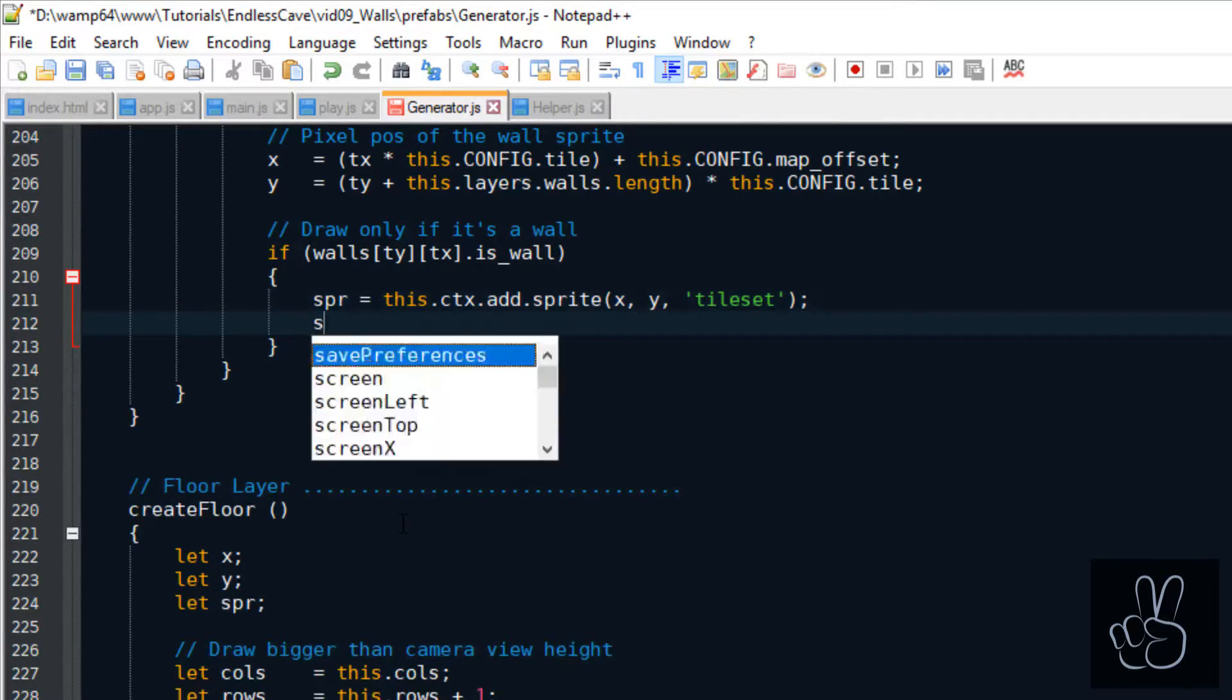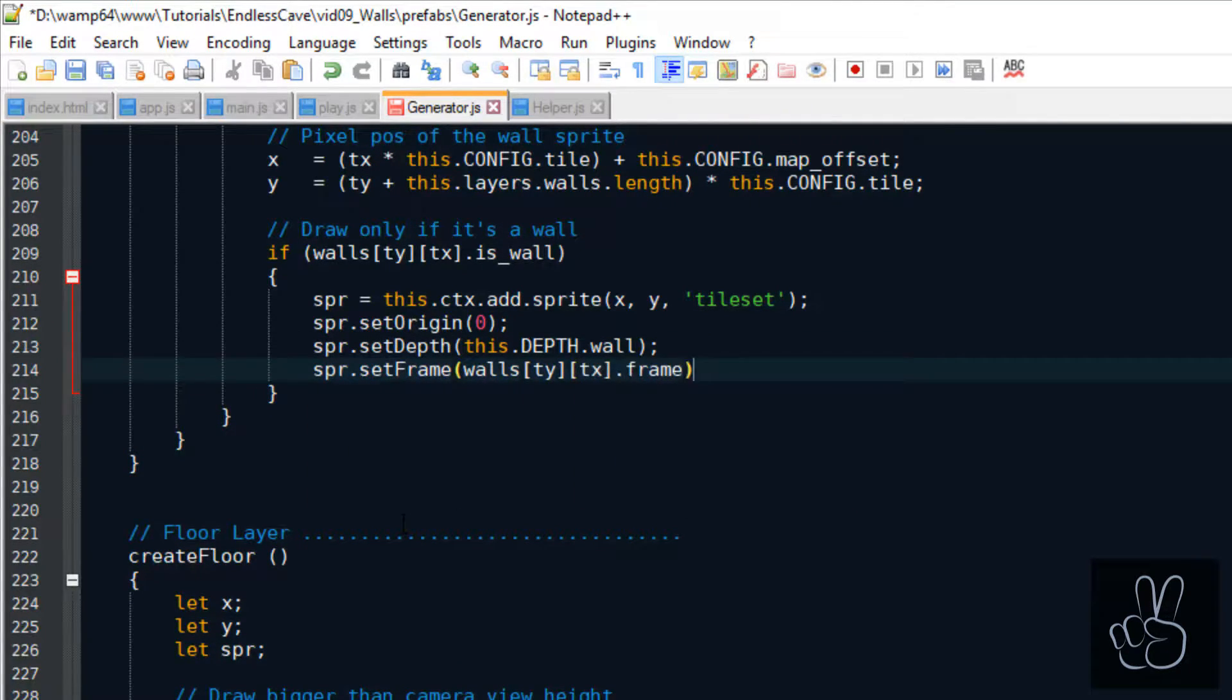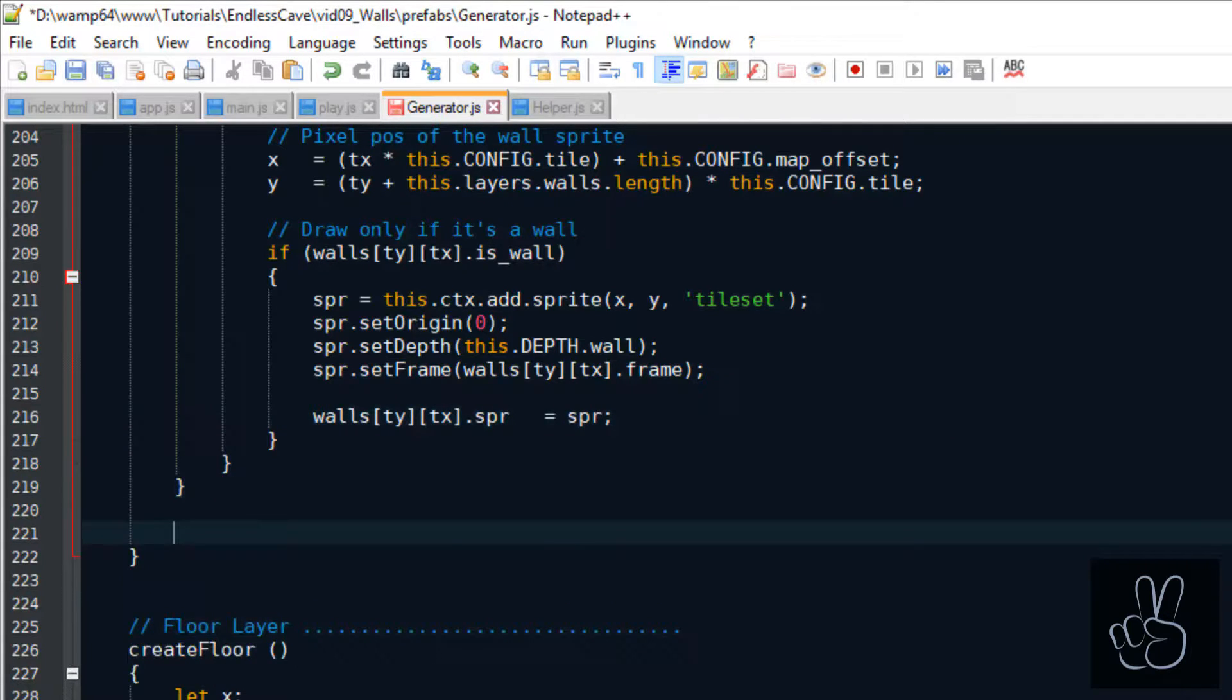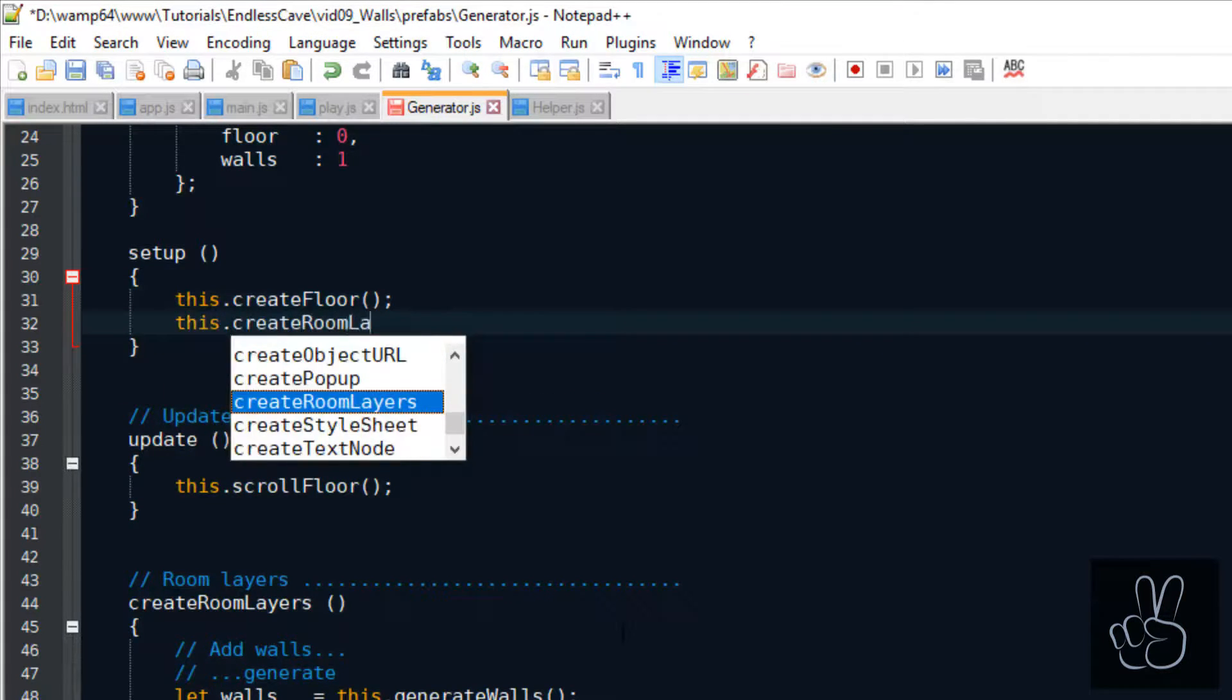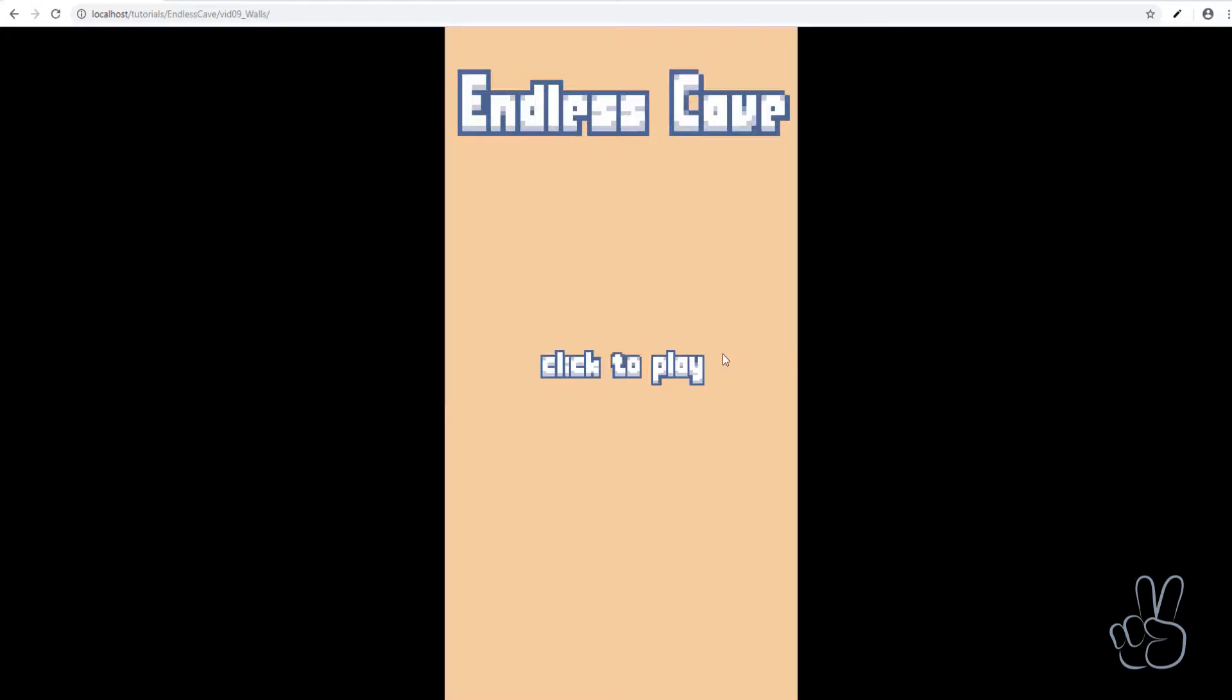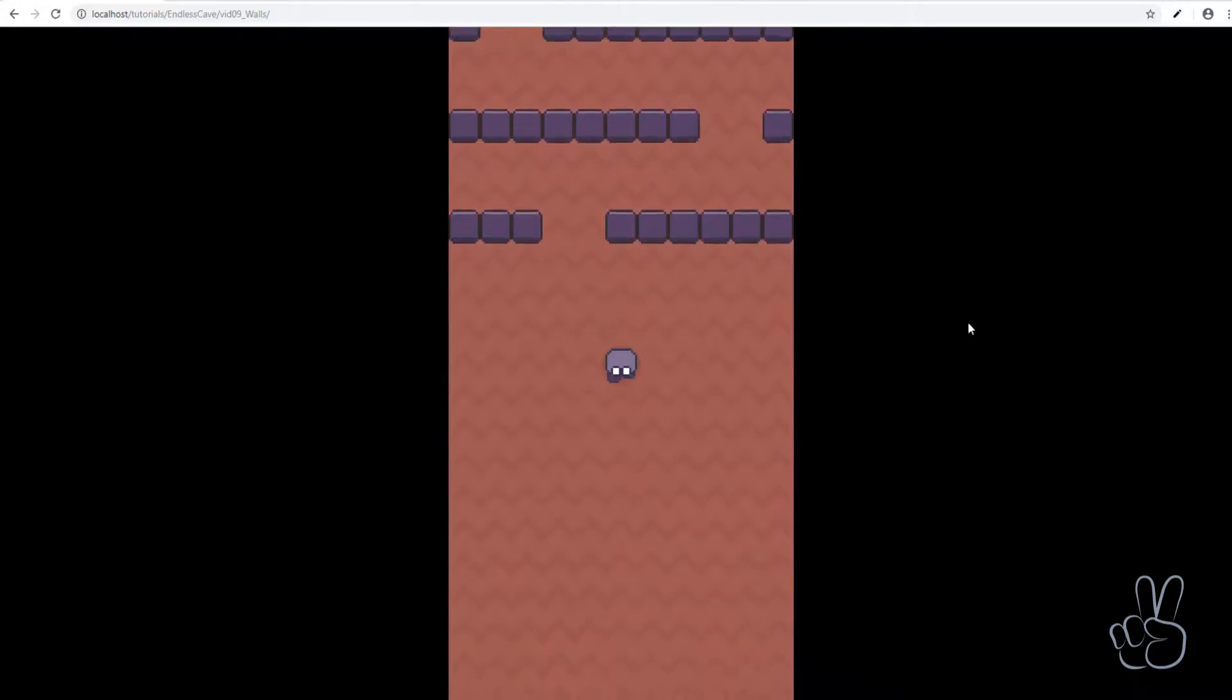When we have looped every single tile in the walls layer, we return the walls layer again because now it also includes the wall sprites. All that's left to do now is create the room layers as part of the setup method. If we refresh the browser window now, we can see what kind of layouts our generator is coming up with.